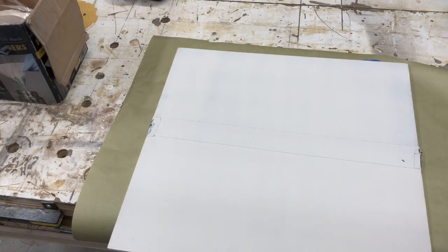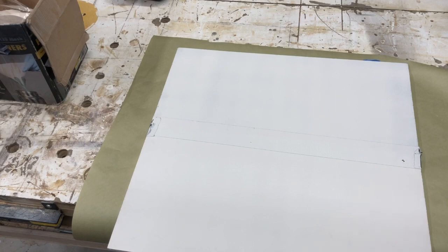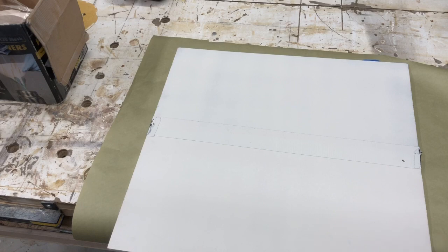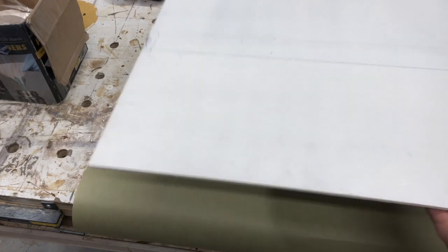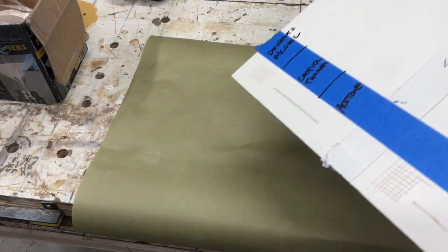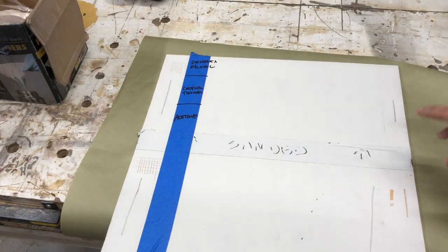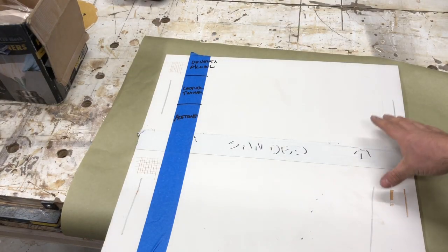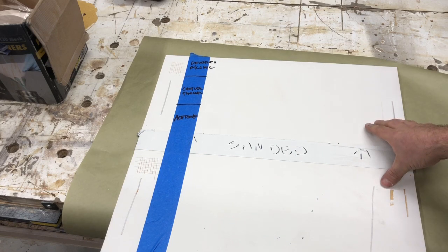Now my only issue with it is the dry times are longer. You know, you're looking at, I think I was like three to four hours before I could really sand this and move on coatings. And also it takes a lot longer for this coating to get hard.